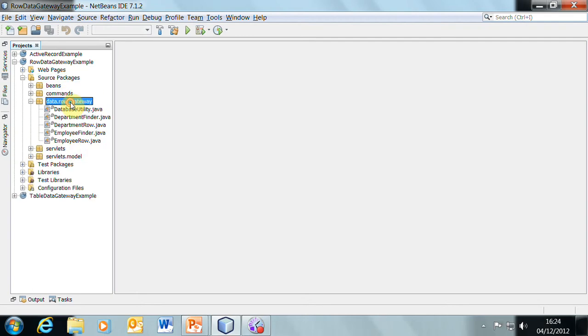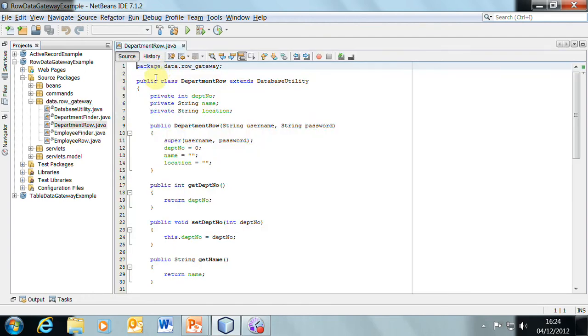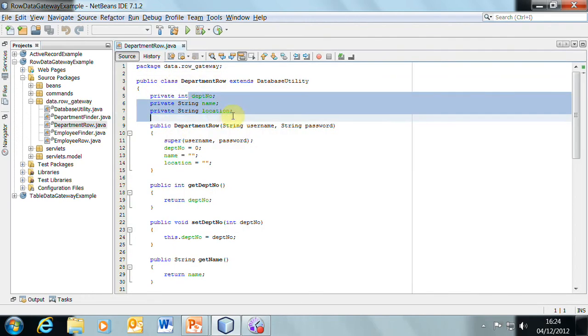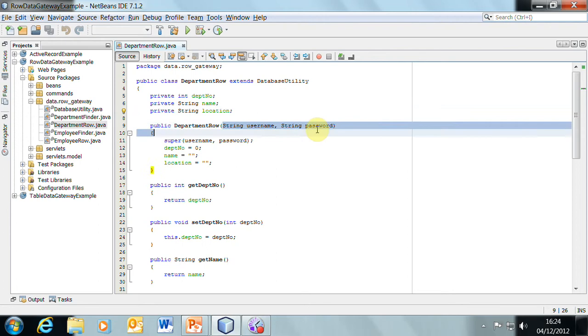Here we have the row gateway. This time, for a department, the department row has the columns. We've got the database username and password in there, which are being stored.